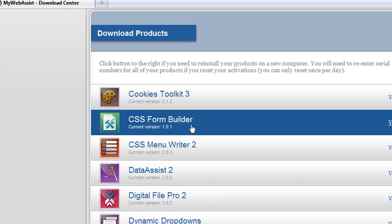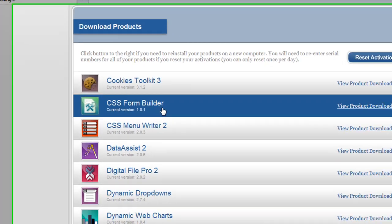Since the current version installed in my Extension Manager is 1.0.0, I know there's a later version available. So I click on the CSS Form Builder link.